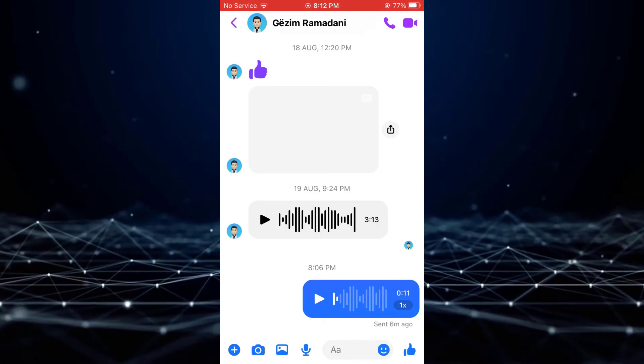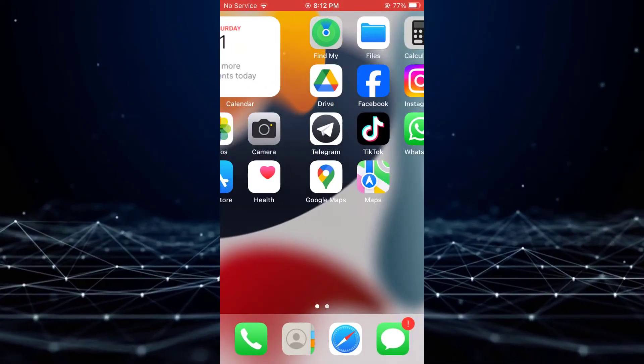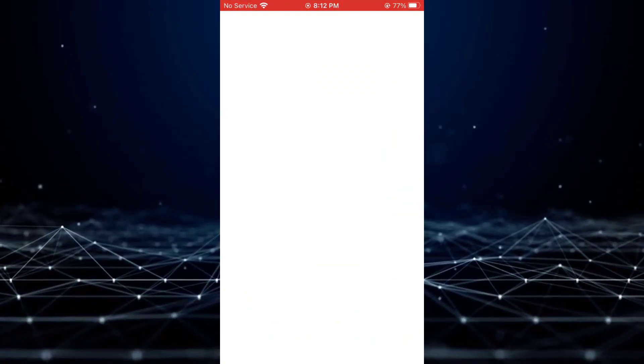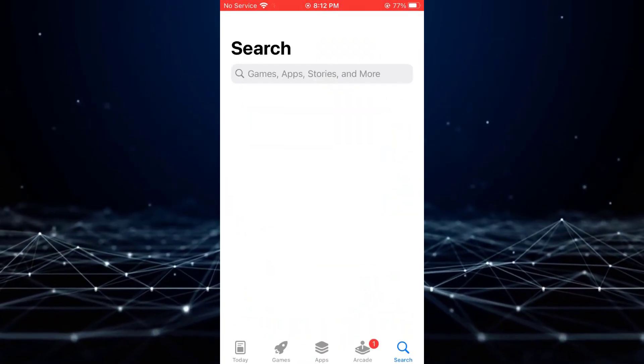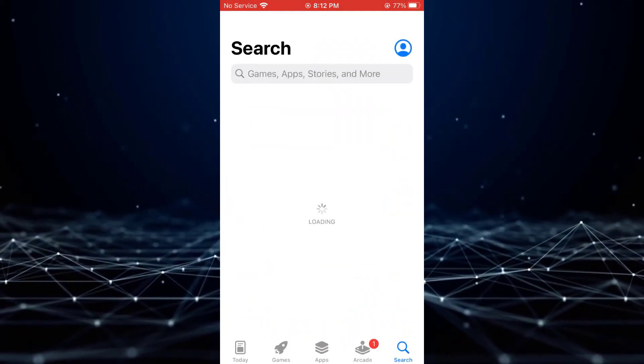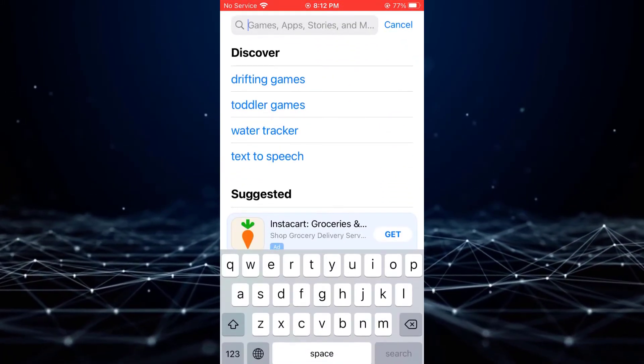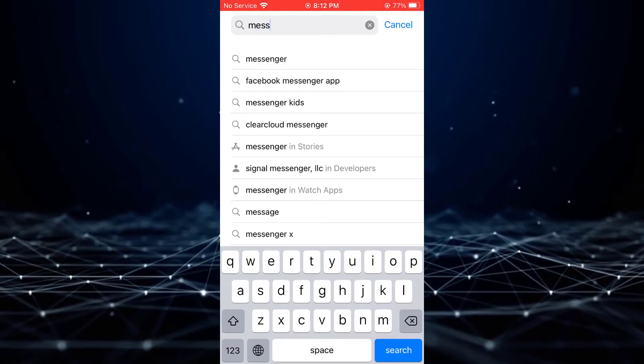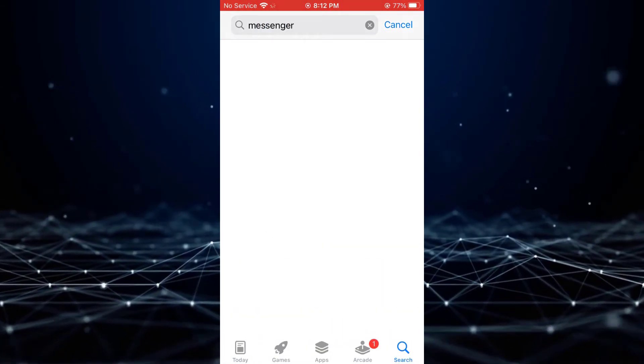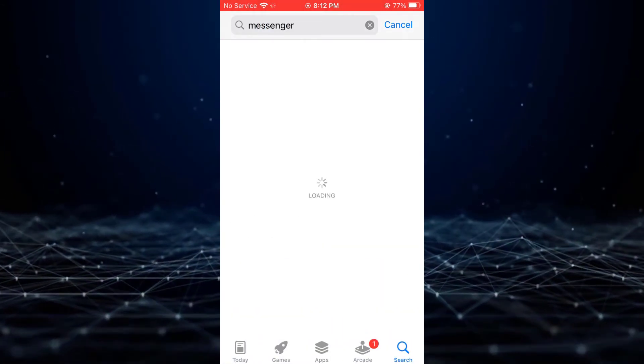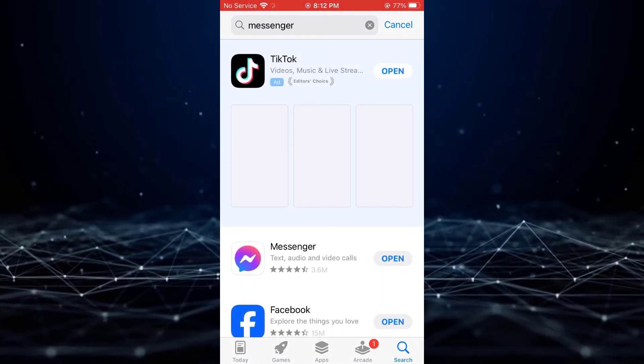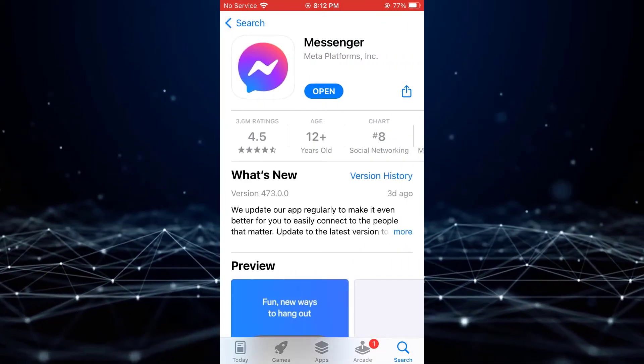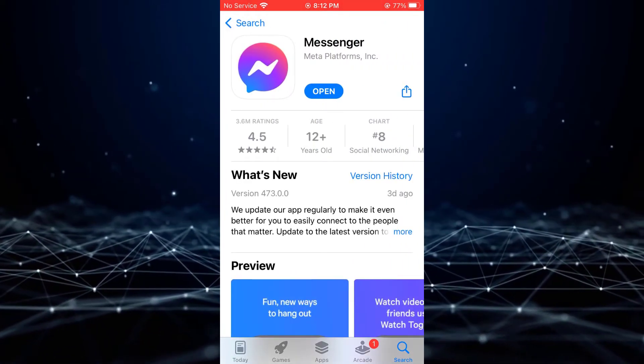Open the App Store, search for Messenger, and tap the Update button if available.